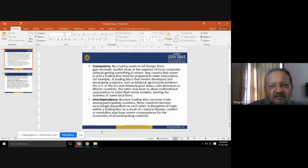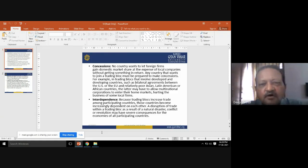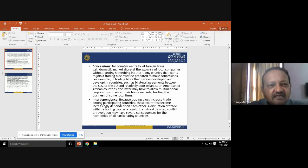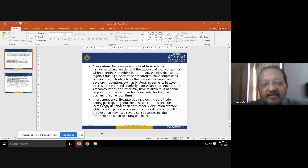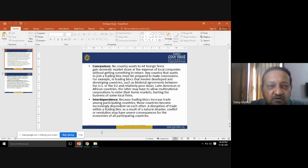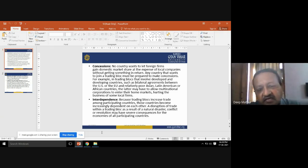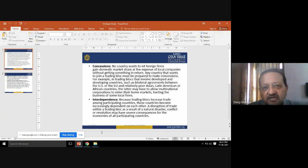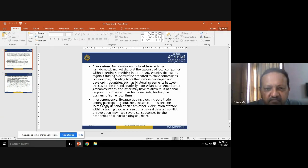The third disadvantage is concessions. No country wants foreign companies to gain their domestic market at the expense of local companies. Any country wanting to join a trading block must be prepared to make concessions — they have to give some concession in order to move into markets where trade blocks exist.